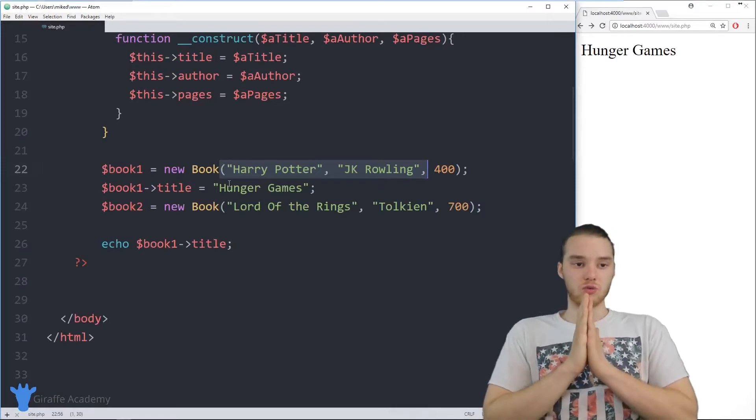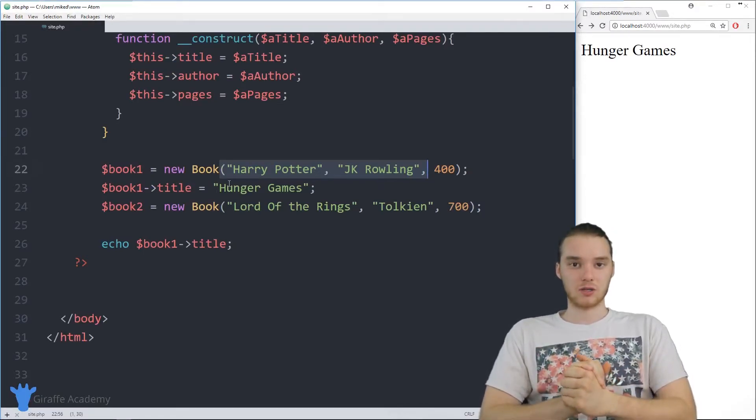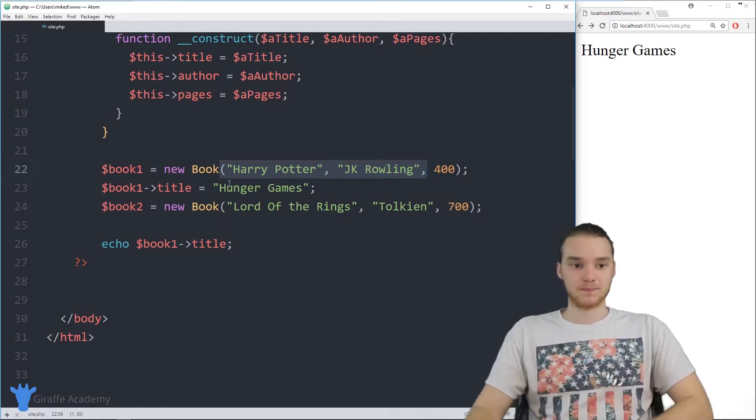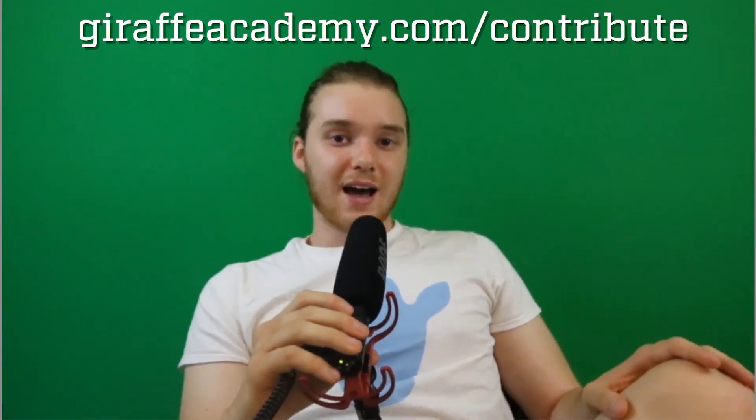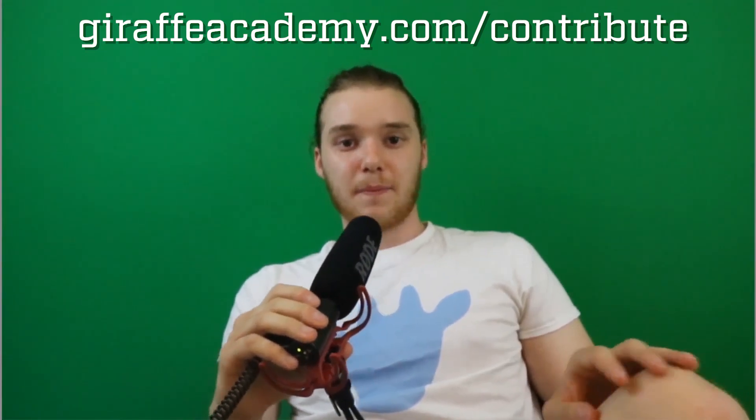That is how constructors can be used, and constructors are extremely useful. A lot of times when people create classes, they'll create constructors for those classes. Thanks for watching. If you enjoyed the video, please leave a like and subscribe to Draft Academy to be the first to know when we release new content. We're always looking to improve, so if you have any constructive criticism or questions, leave a comment below. If you're enjoying Draft Academy and want to help us grow, head over to DraftAcademy.com/contribute and invest in our future.